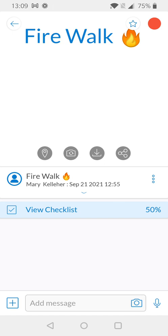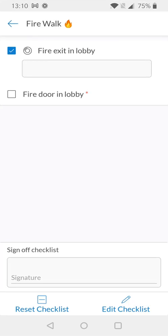Without needing to go into the full checklist I can see that progress has been made but if I want to dig in deeper and see what's been done on the checklist and what's outstanding to do I can simply check that checklist line. As you can see my first task was completed which is fire exit in lobby and there's also a text field if I want to add any notes.